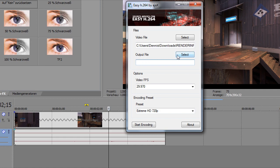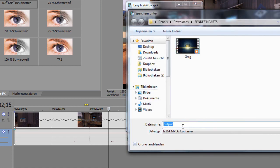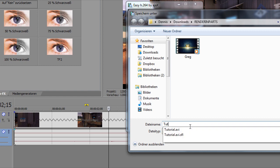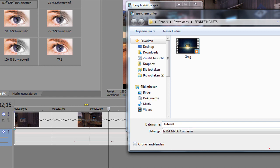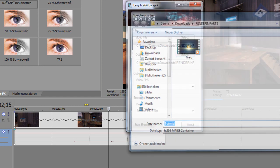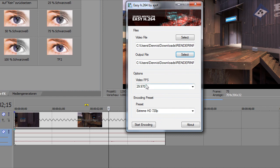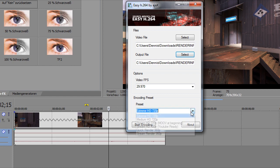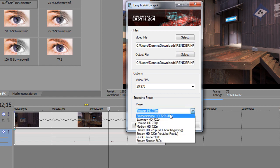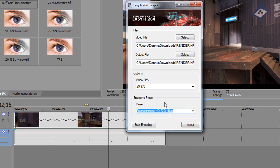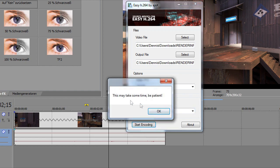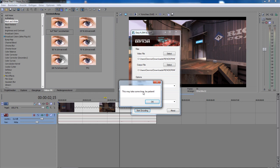Make output file, name it like tutorial again, and save. Then video FPS is 29 FPS, and for encoding preset I use biggest - I think it's best quality. Then click start encoding. This takes some time.